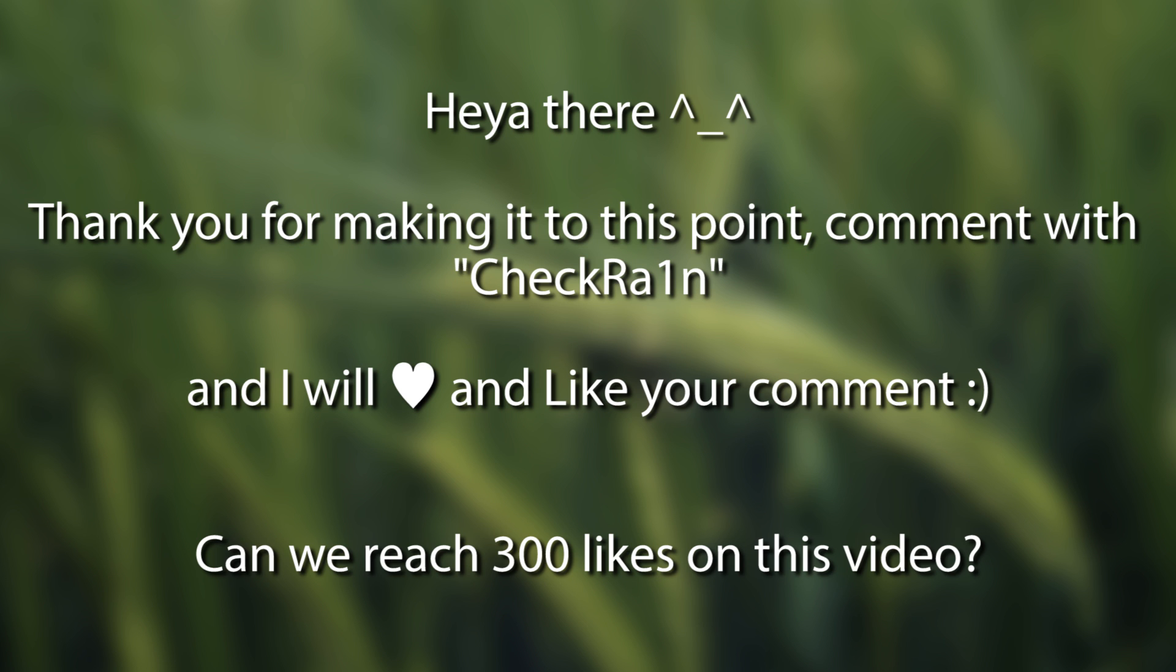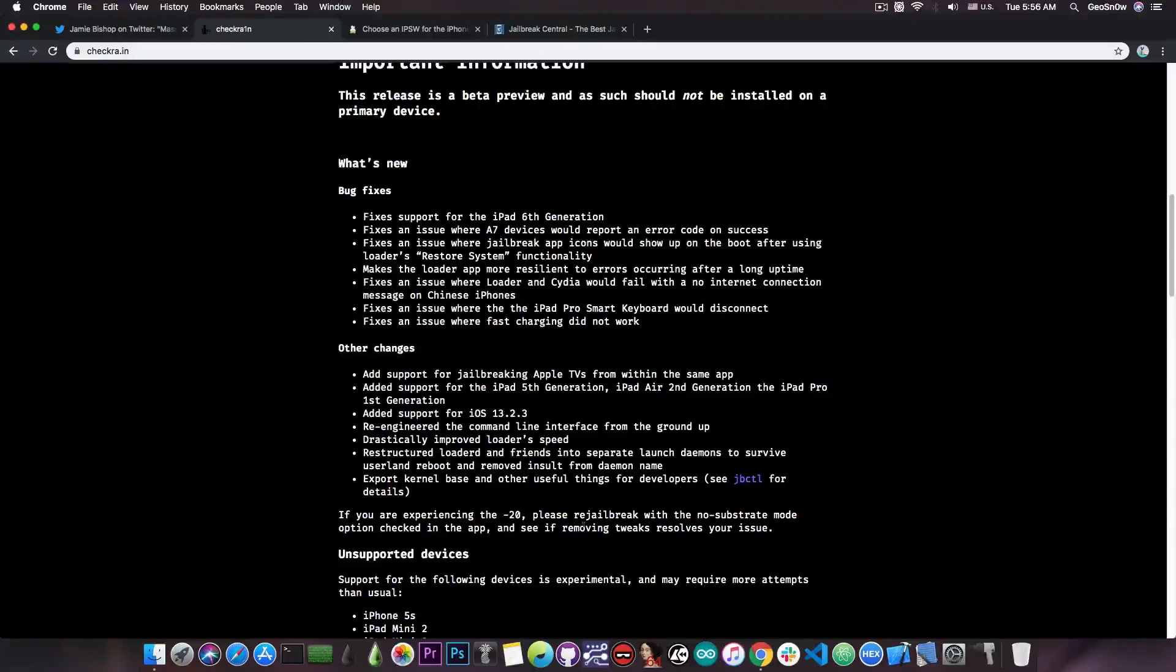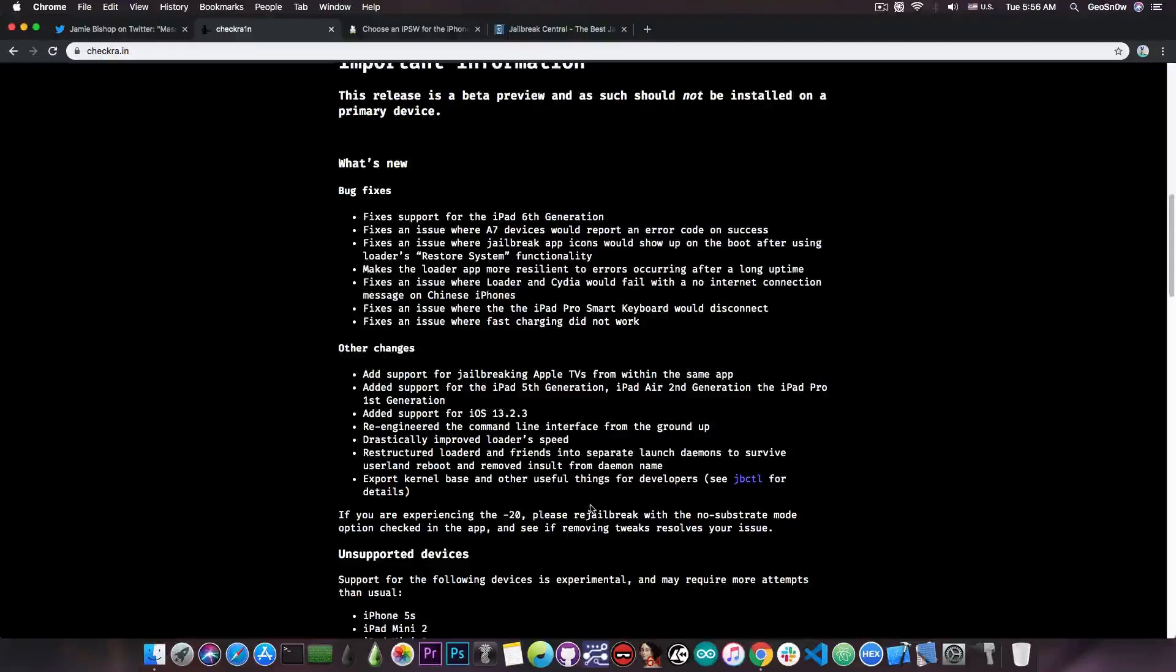If you're experiencing the minus 20 error, please re-jailbreak with no substrate mode option, check in the app, and see if removing tweaks resolves your issue.